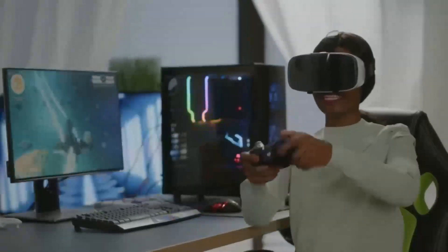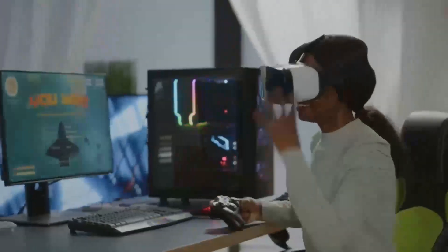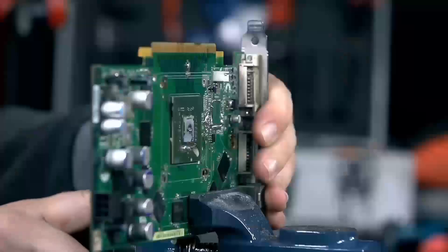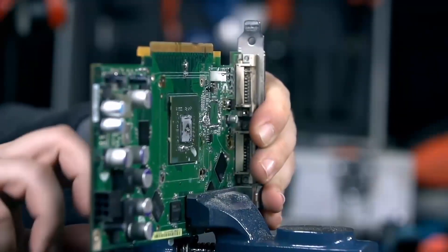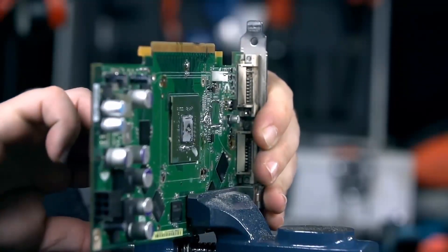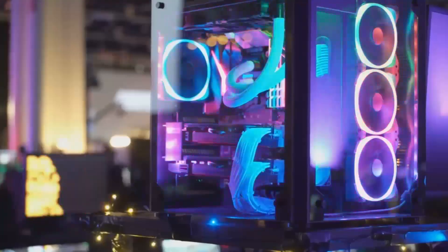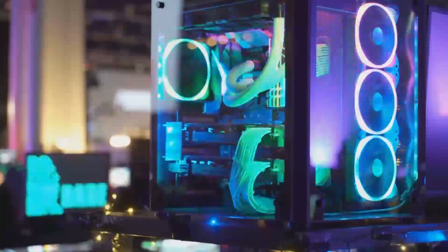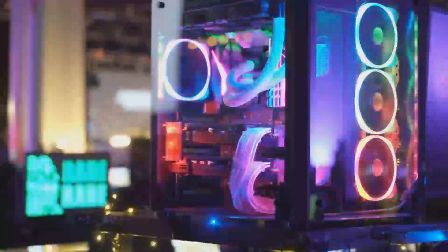So, who would benefit most from the Radeon RX 8800 XT? This GPU is perfect for gamers seeking high performance and advanced features without venturing into the ultra-premium price range.